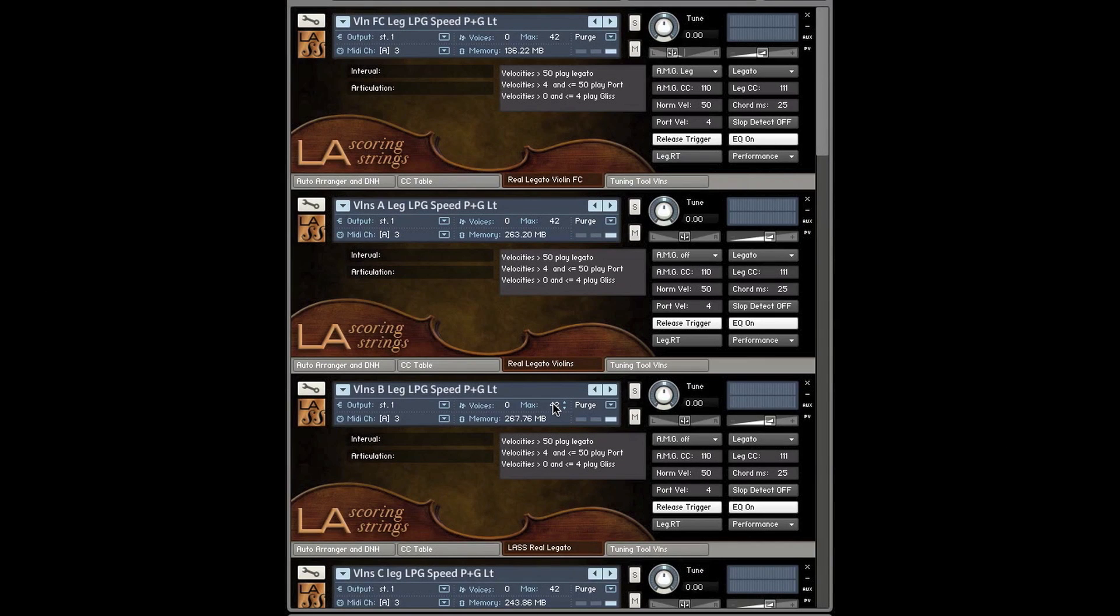Hi, Andrew Karestes here from Audio Bro. I just wanted to give you a quick video on how to use the Auto Arranger, at least just a quick start video.